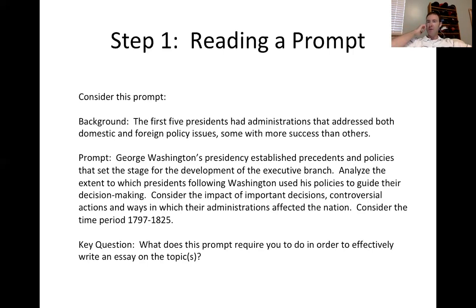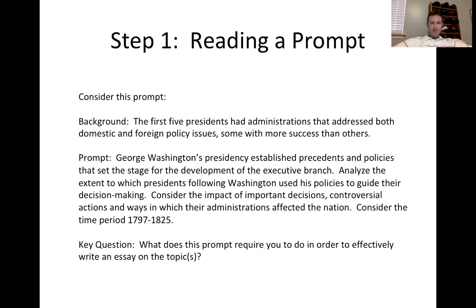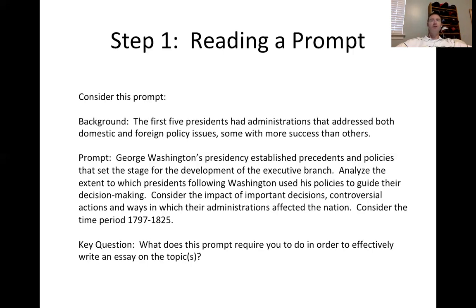Stop here for a moment. Pause your screen, have a piece of paper out, and brainstorm what this prompt is really asking of you. What we are not being asked to do is simply write an essay that puts every president from Adams through Monroe in chronological order. You could do that, but there's a better approach.